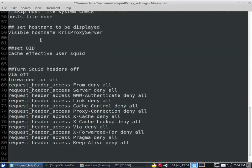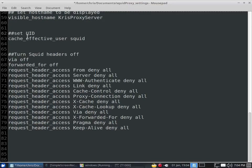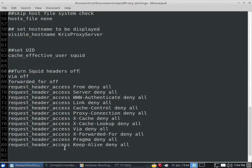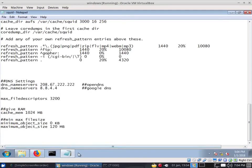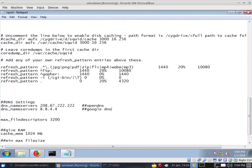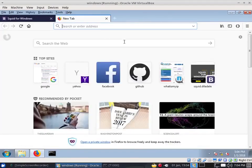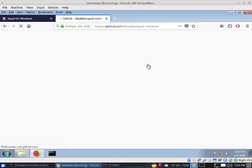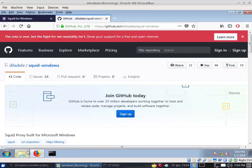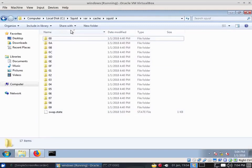Stop the Squid server, start it again, go back to the browser and test any website — everything is working. A couple of things I noticed don't cooperate well on Windows: skip_hostfile_system_check and set_hostname. Anyway, that's pretty much it. You now have a working Squid server that can cache content and use your preferred DNS. Bye!